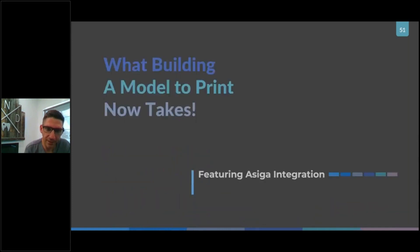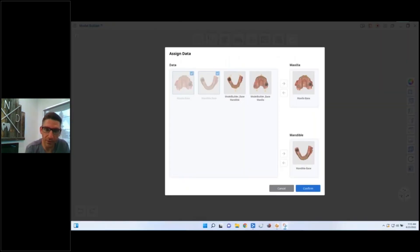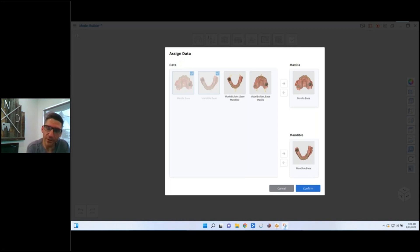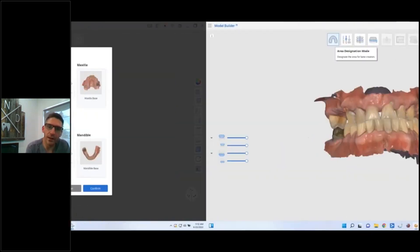So now when we're looking at doing this, it's shocking how fast it is. Click the Model Builder icon. This is Model Builder, this is how easy it is. If you've done your scans in Medit Link, it's automatically going to import them in the maxilla and mandible, it knows. Otherwise you can select it.